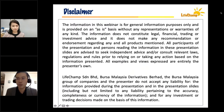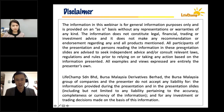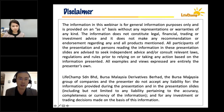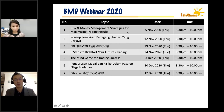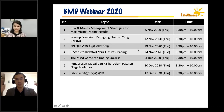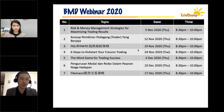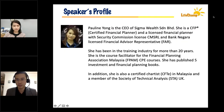Before we begin, as usual, disclaimer: whatever we share on this webinar is only for educational purposes. In no way are we giving any recommendation to buy or sell any companies or long or short any futures contract. If you decide to make any financial or investment decisions, you do so at your own risk. These are the remaining Bursa Malaysia Derivative sponsor webinars for the rest of the year — reserve your Thursday evenings with us.